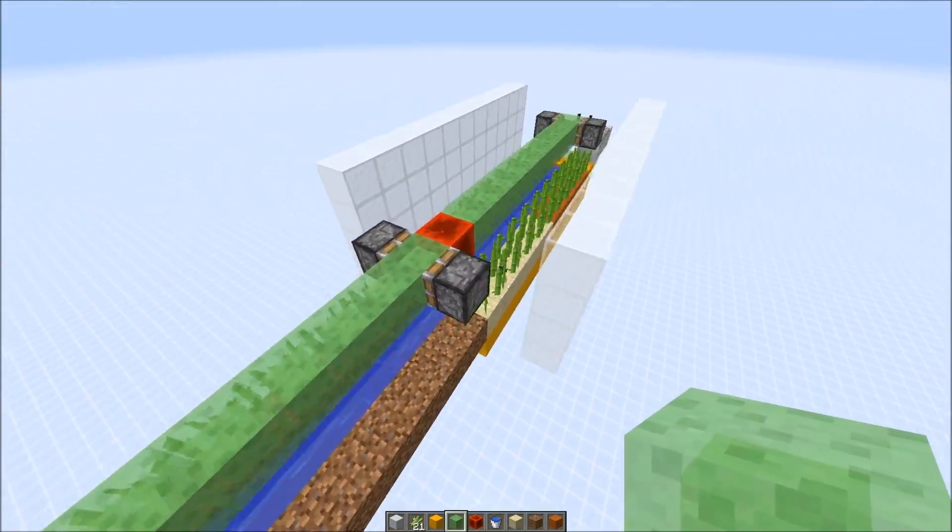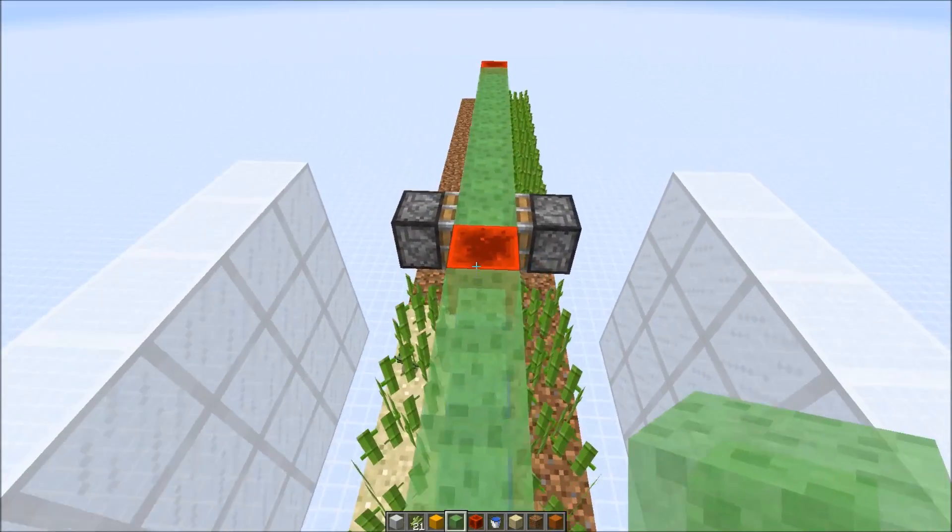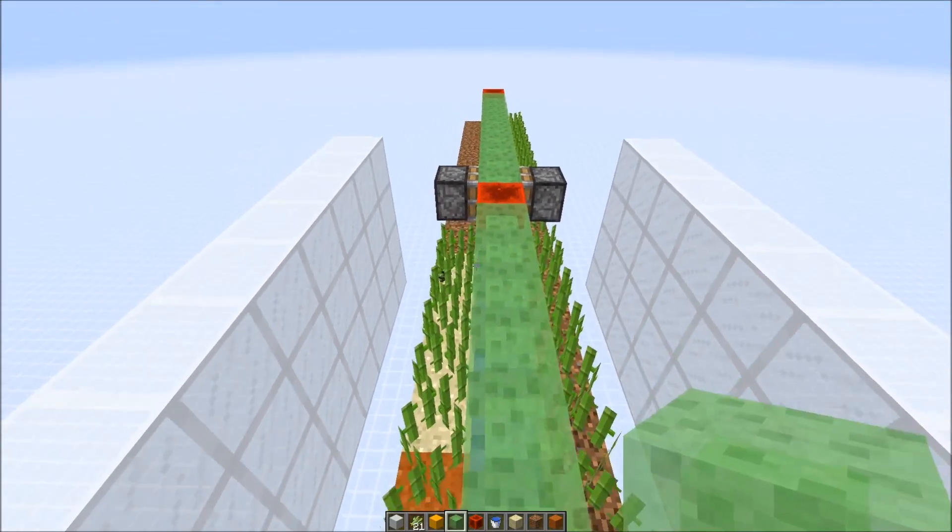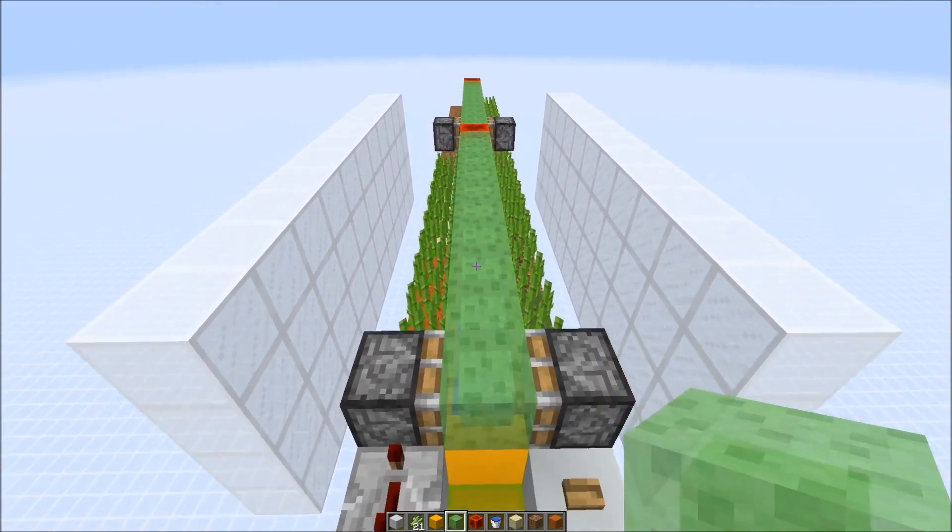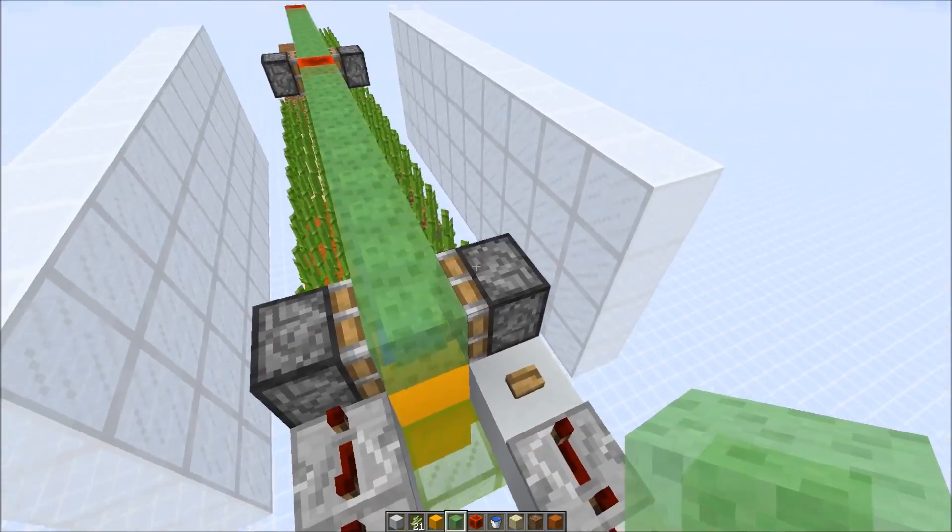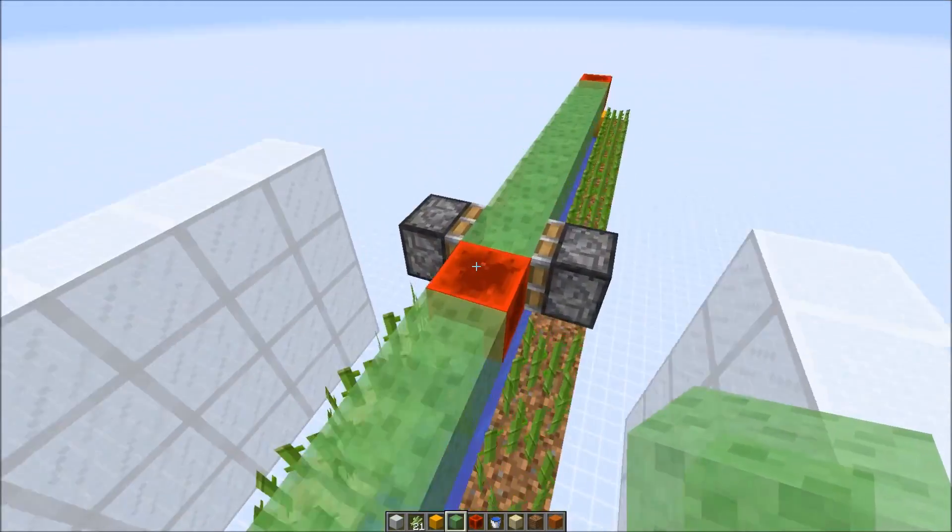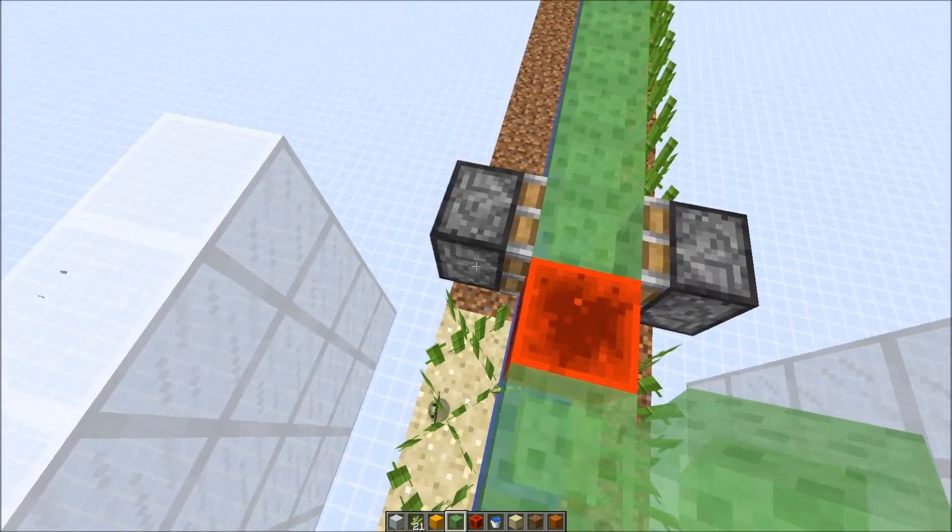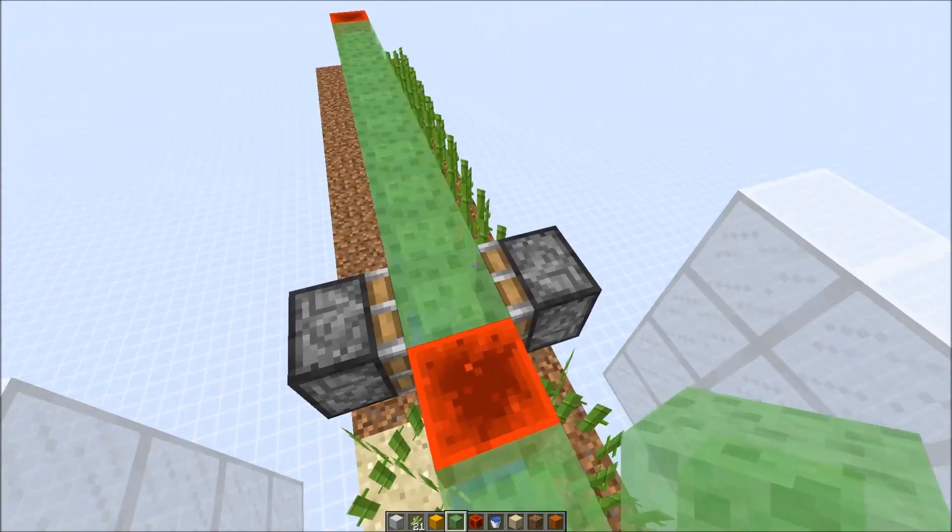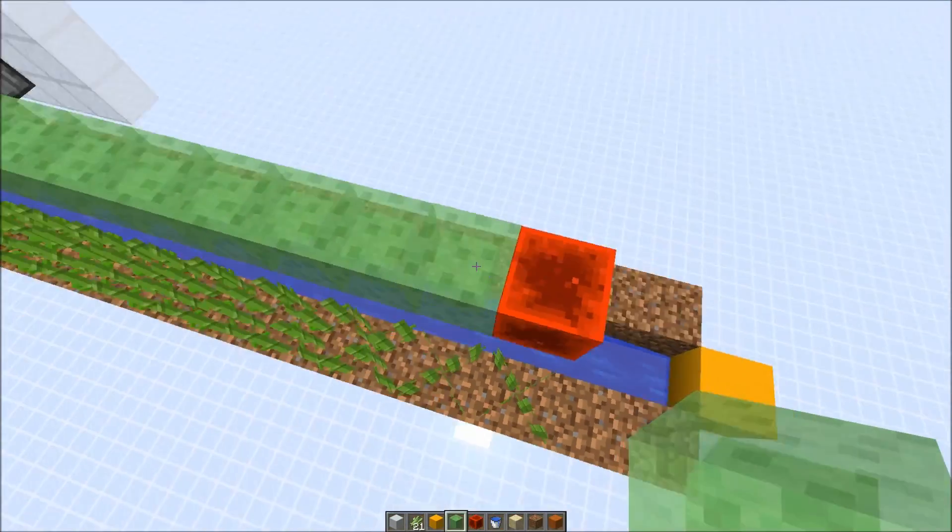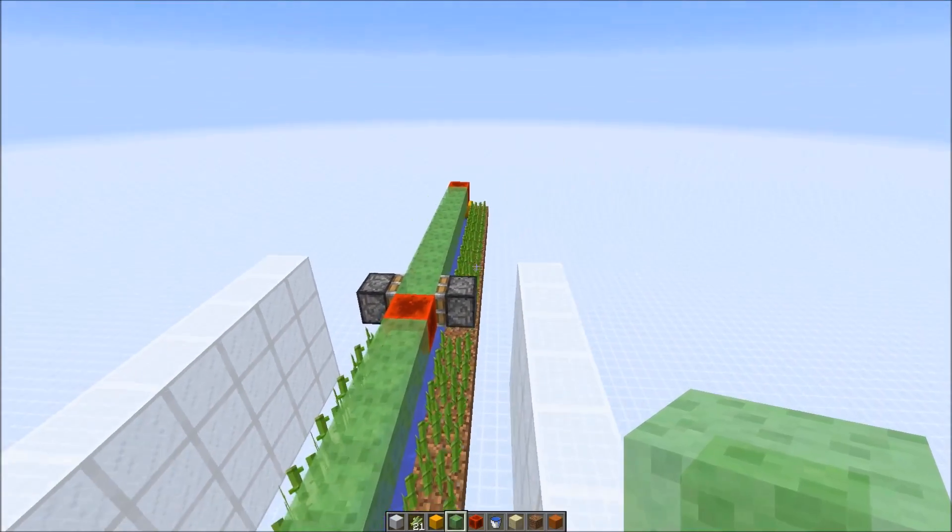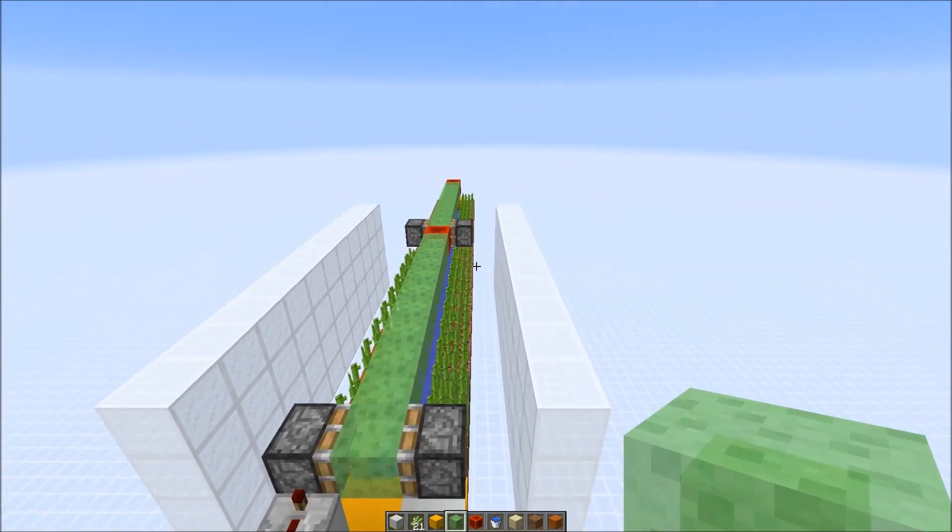Since we have a redstone block here we could actually extend the signal without any redstone dust wiring. We power this piston, the redstone block gets moved over to this side and then this piston would also extend. Basically you get a chain reaction and you can expand the signal without any laggy redstone dust.